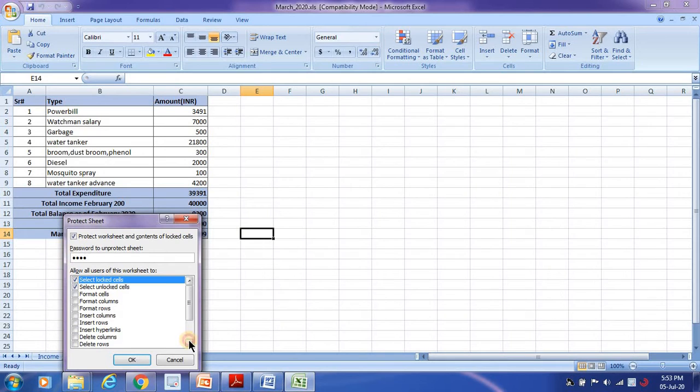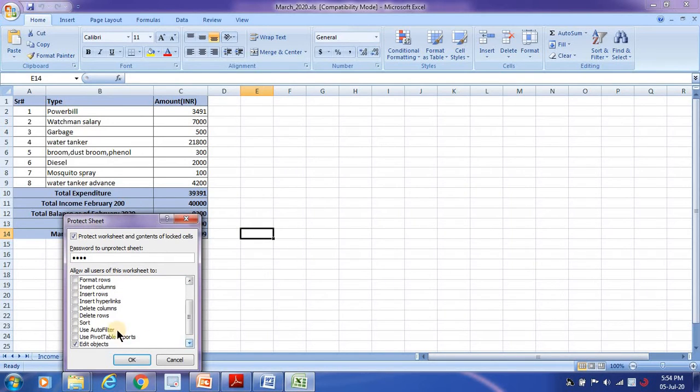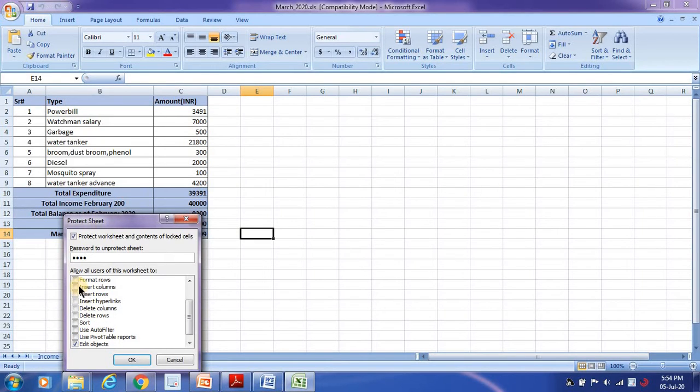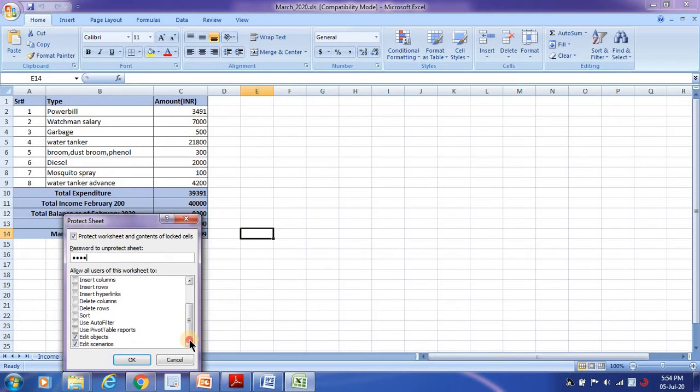Insert hyperlinks, delete columns, delete rows, sort, use auto filter - any of these options which are not checked will not be allowed by the user.